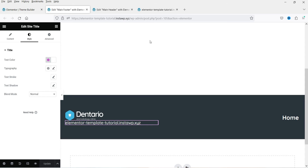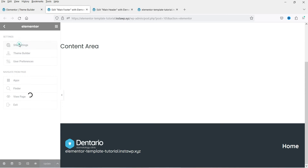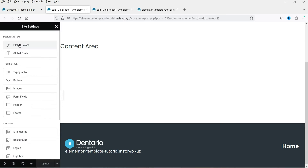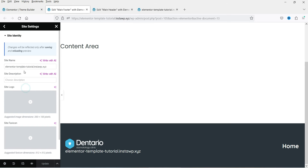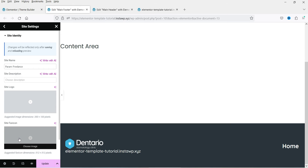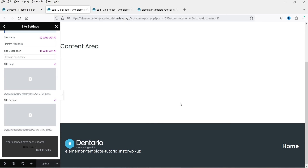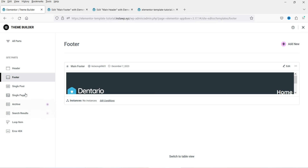This footer will be applied to the entire website. If you want to change the site name, go to Settings, then Site Settings, and you will see Site Identity where you can add your site name, site logo, site favicon, and site description. Once done, click Update and that will become the name of your website.